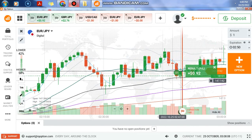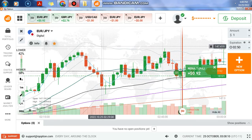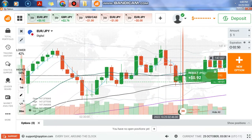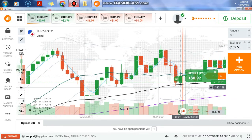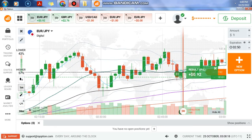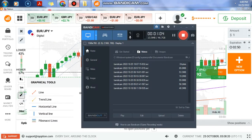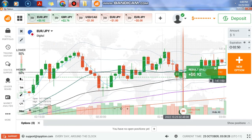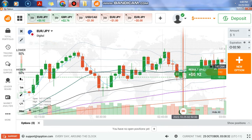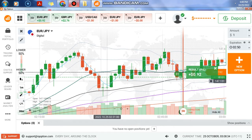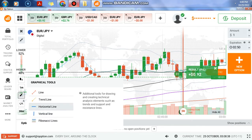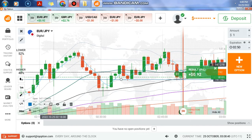We are in a ranging market here with an engulfing pattern. I placed a high option here because, as you can see, we are in a range market. The price hits the EMA and we can see buying pressure. The Bollinger Bands are squeezing in the ranging market, and we have this level which is very strong.